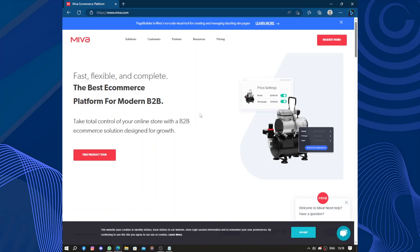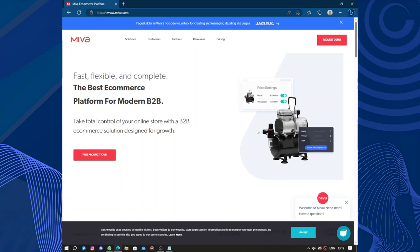Hello guys and welcome to this video. Today's video will be about Miva. Miva is an e-commerce platform that provides businesses with tools and resources to create and manage online stores. It offers a range of features and functionalities designed to help businesses sell products and services effectively in the digital marketplace.